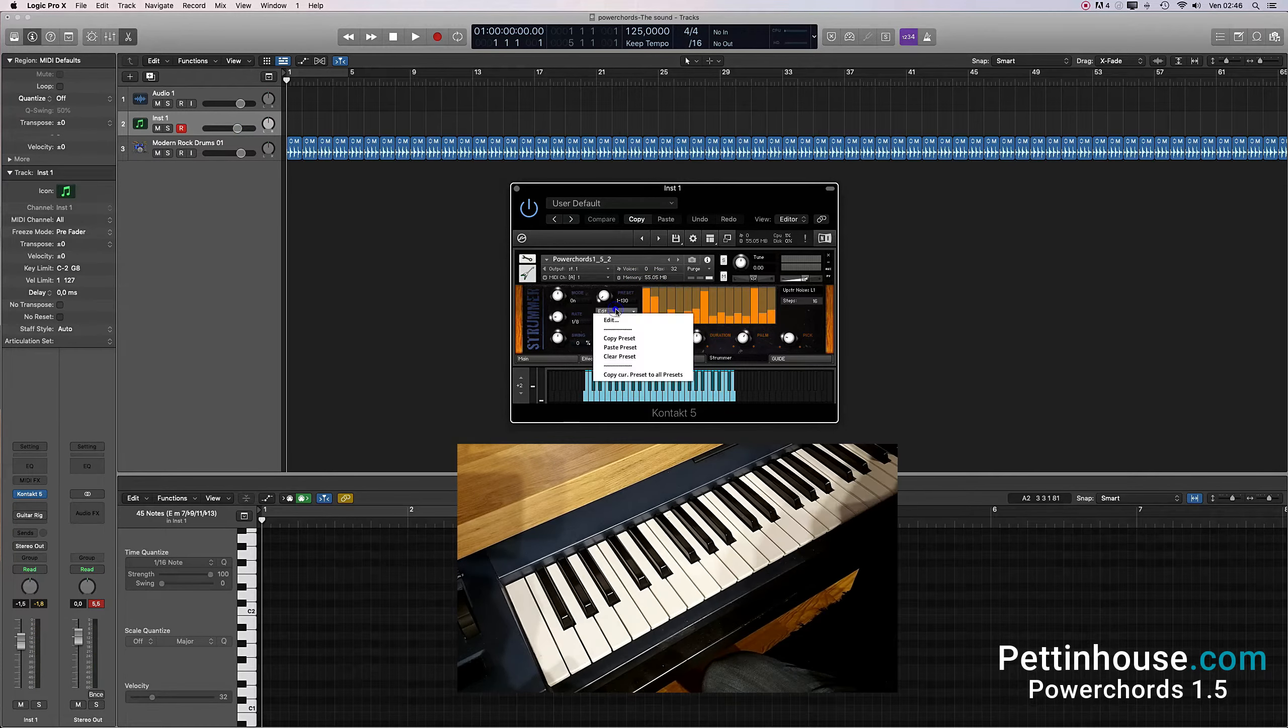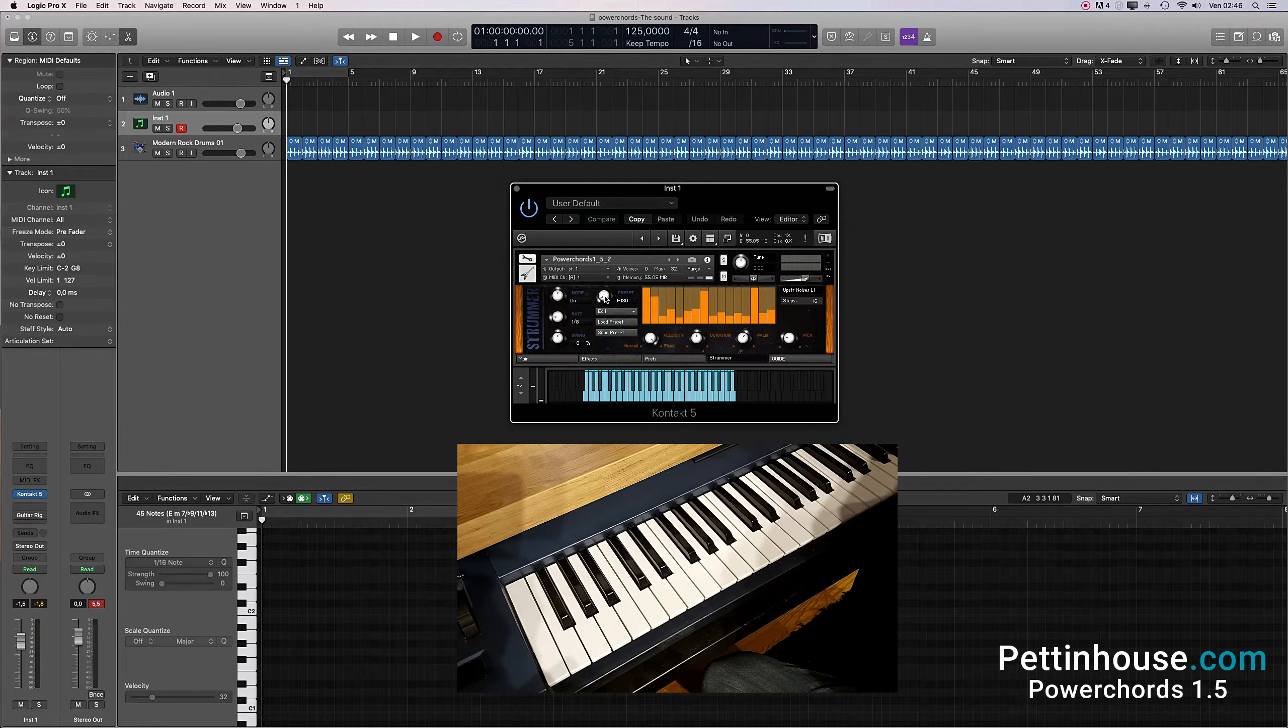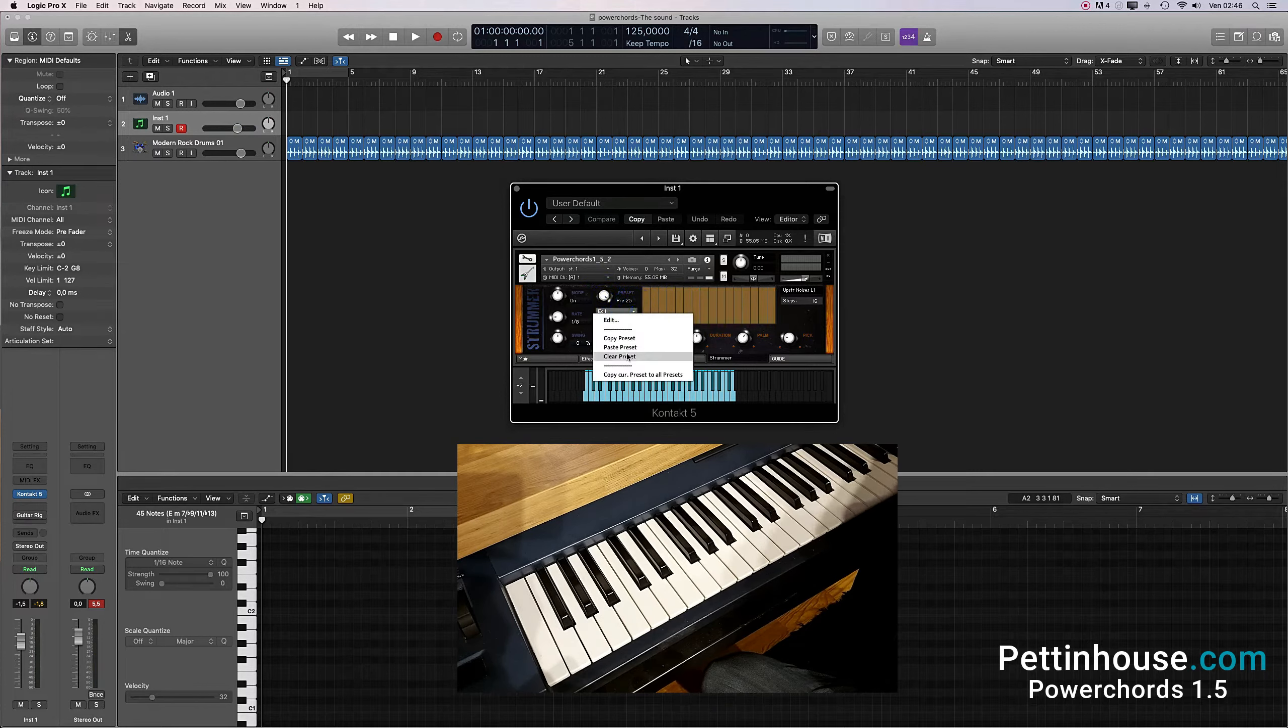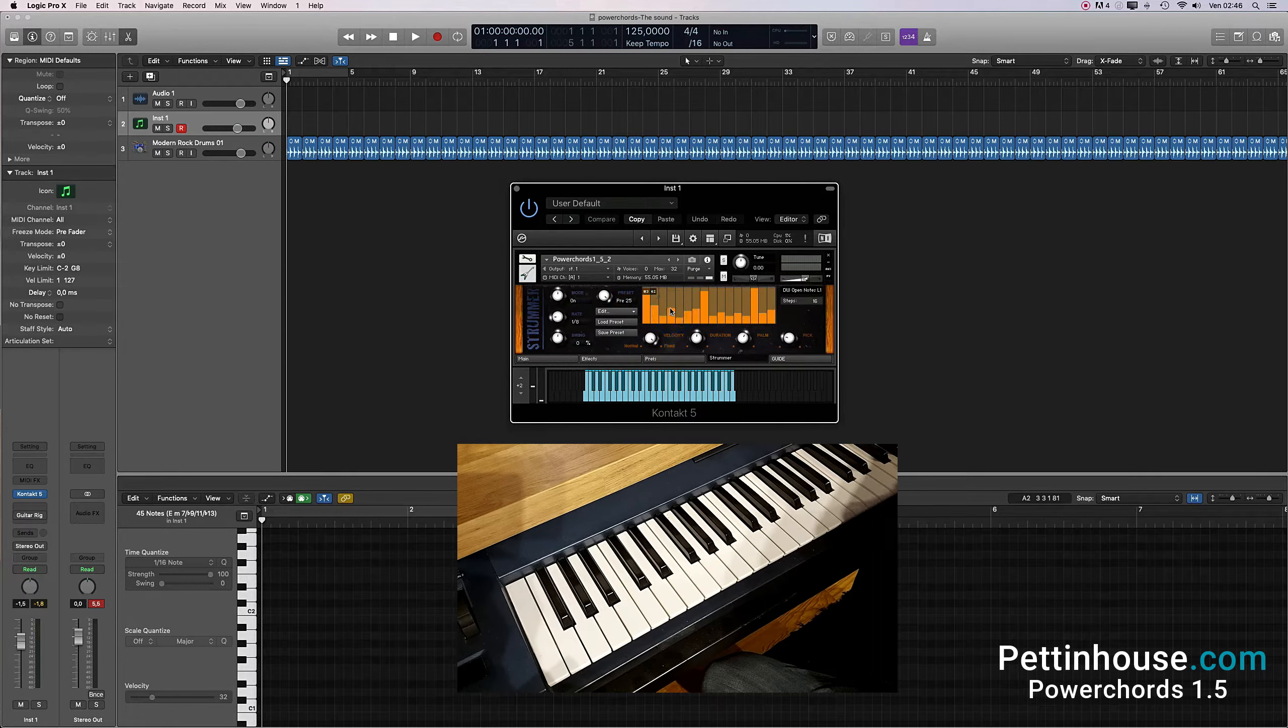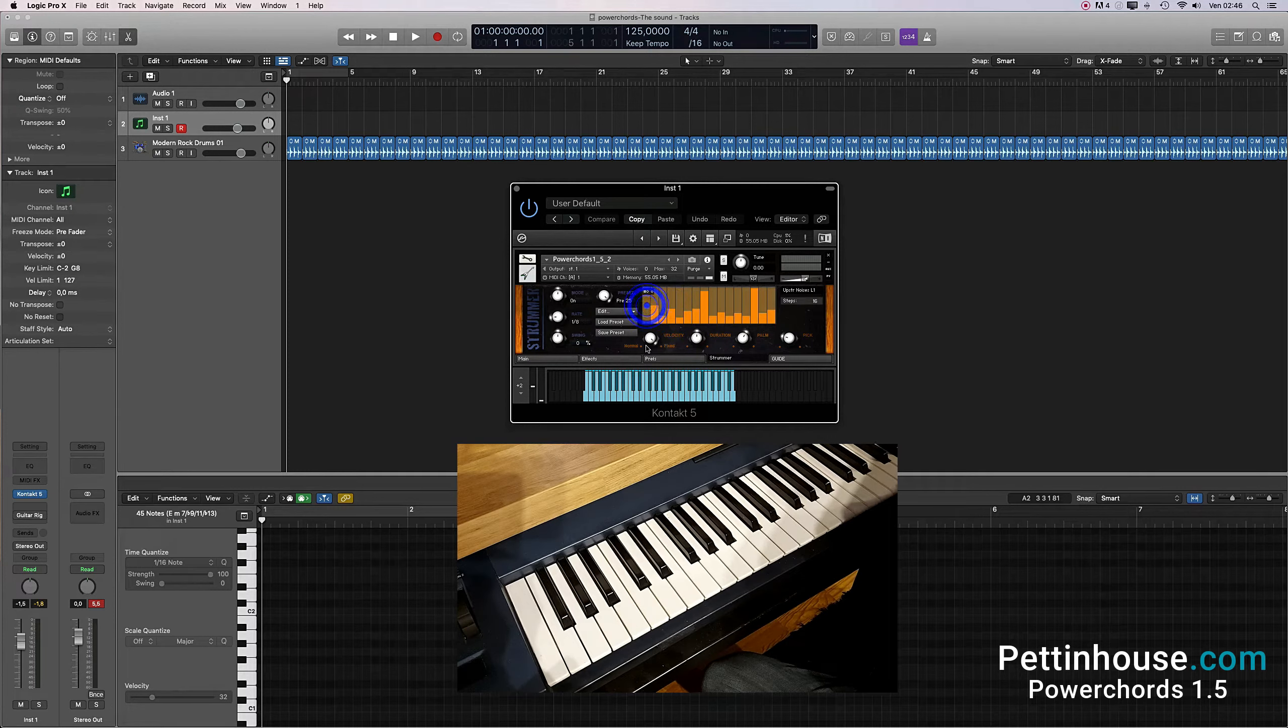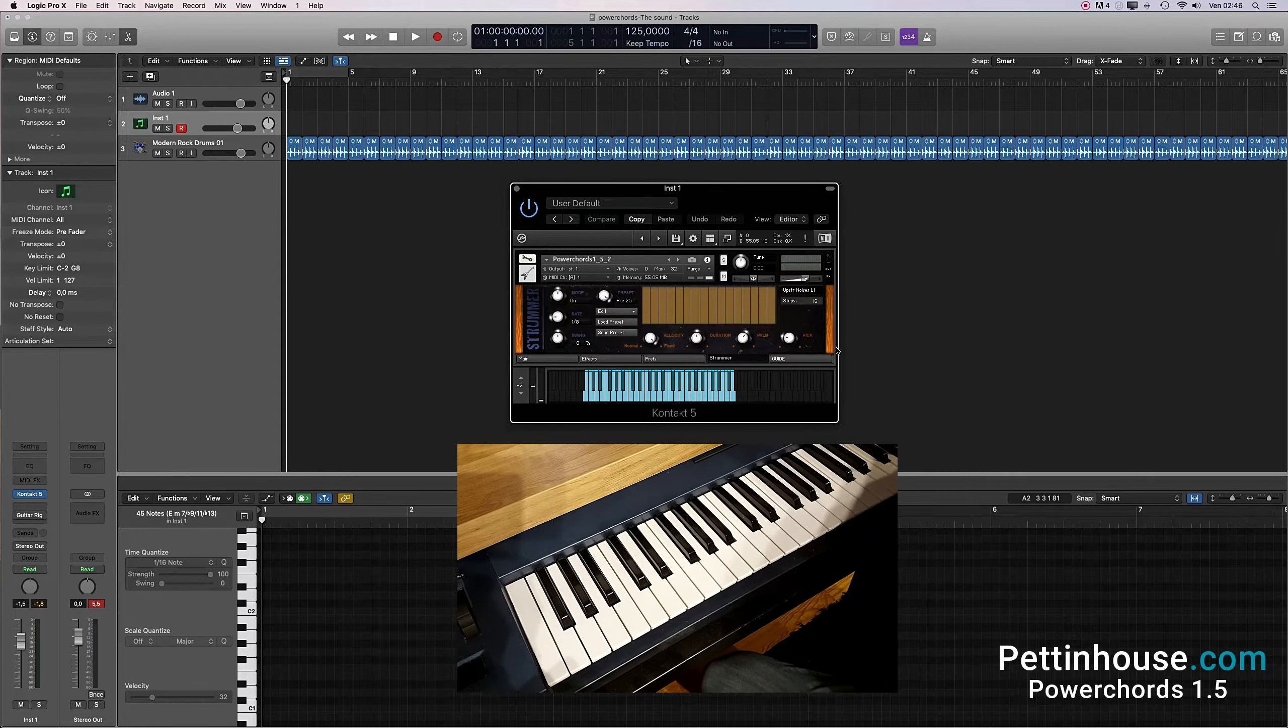Creating a pattern is very easy. You can copy one of the pre-made patterns and paste it in an empty preset, and then you can modify it. Or you can create one from scratch. Let me show you how.